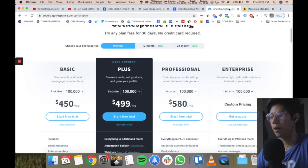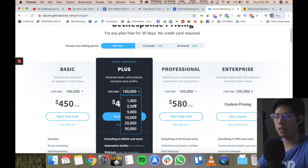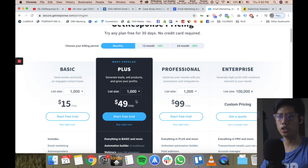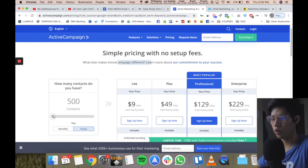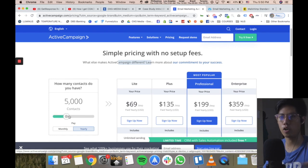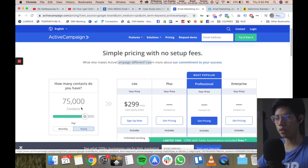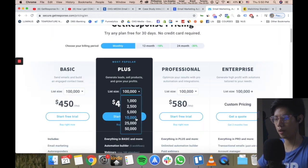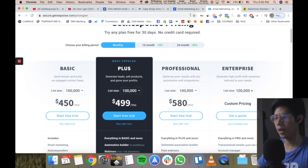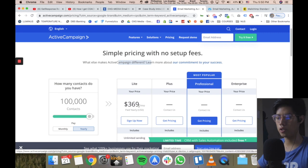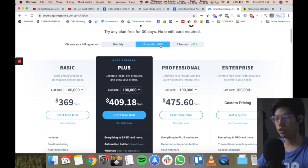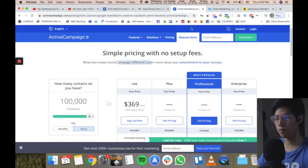Compared to GetResponse — GetResponse is quite similar in pricing initially, but when the email list size increases over time, GetResponse is actually more expensive than ActiveCampaign. And ActiveCampaign has more powerful automation features. At 100,000 contacts, you're paying $369 for ActiveCampaign versus $499 per month for GetResponse — even on a 24-month plan it's still more expensive.